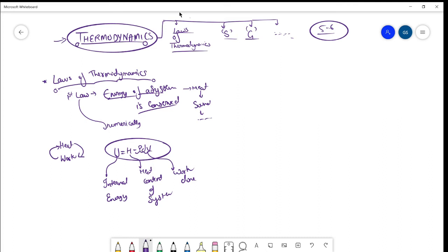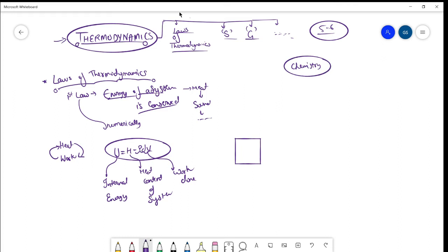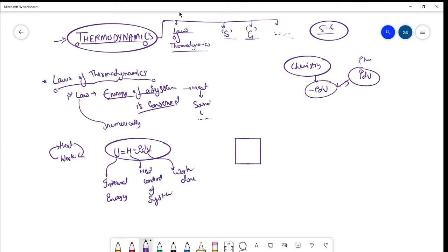Before describing each term, let me quickly tell you the convention. In this series we will follow the convention of chemistry. In the next video I will discuss why in physics we write work done as PdV and in chemistry we write it as minus PdV — that sign change is just a difference in reference between physics and chemistry.